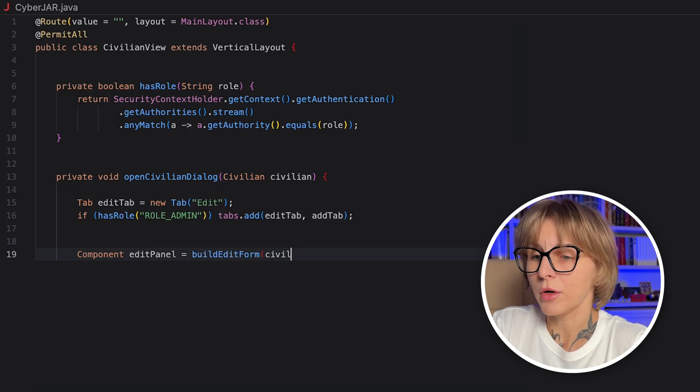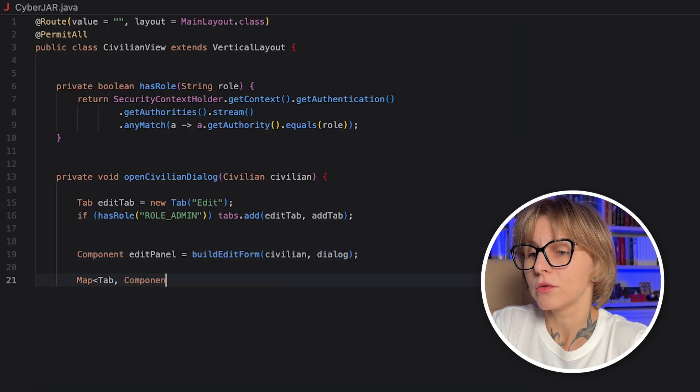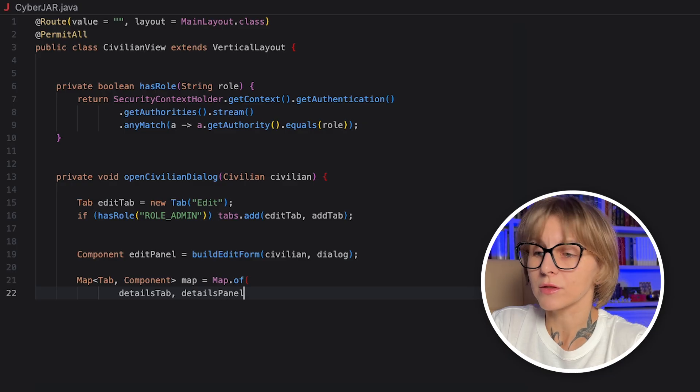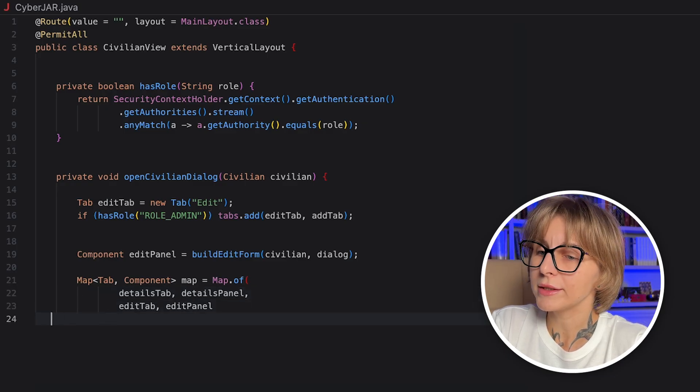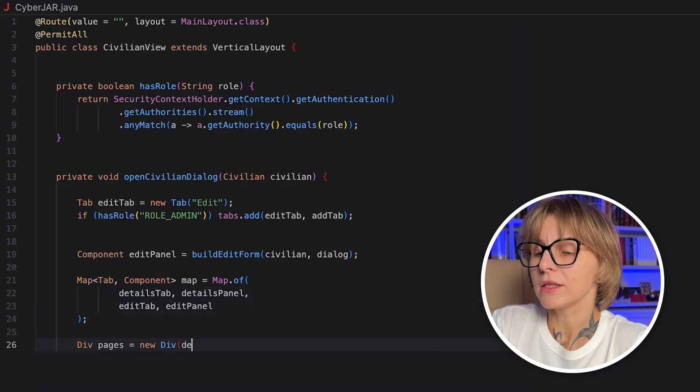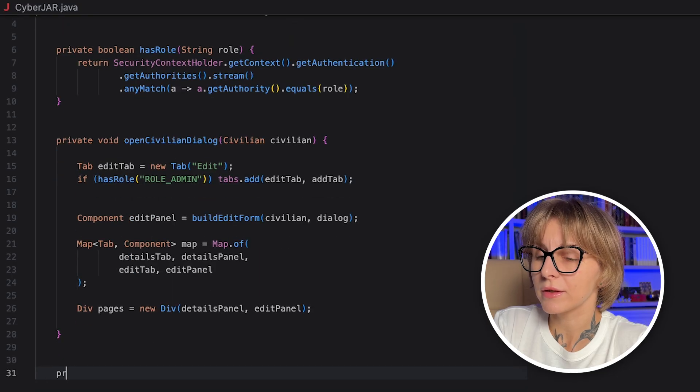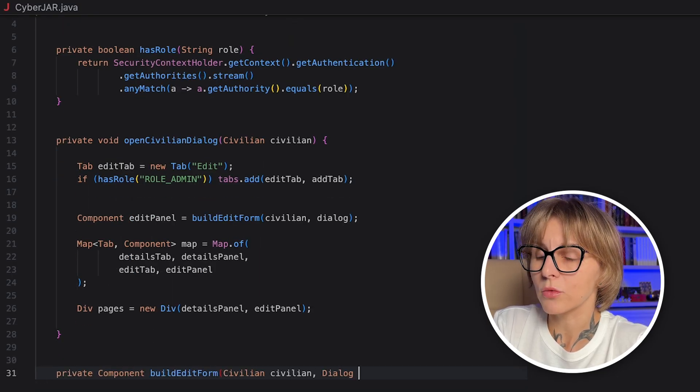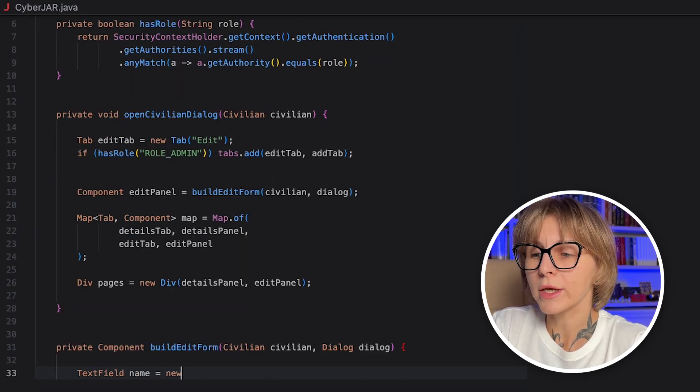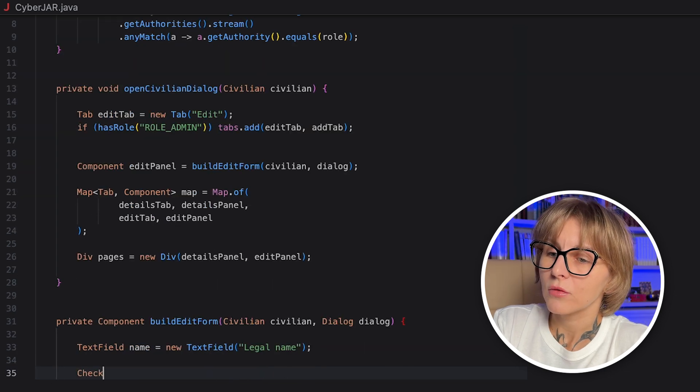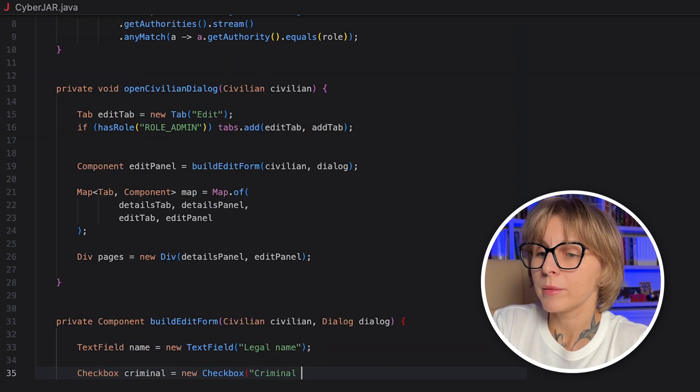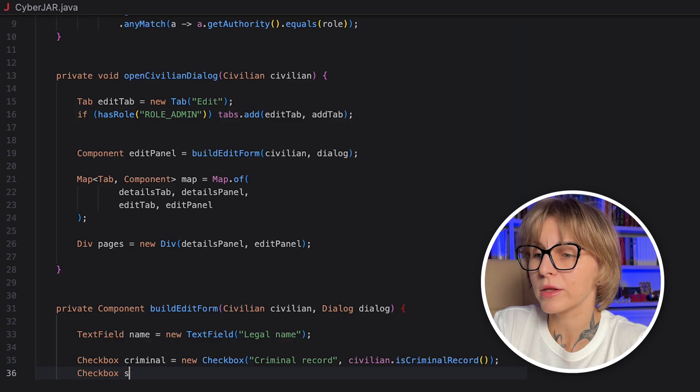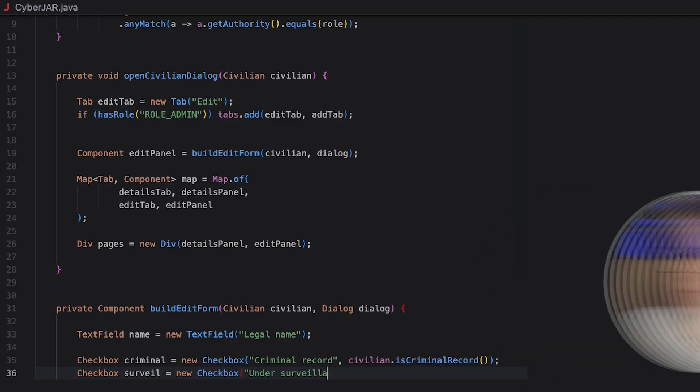Create the EditPanel component, add it to the map together with the EditTab and to the div as well. We will build this component in a separate method, buildEditForm. Here, we create a text field and two checkboxes for civilian data we can edit. Then, we create a Vaadin Binder for the civilian bean type. The binder handles syncing UI fields with bean properties and validation.